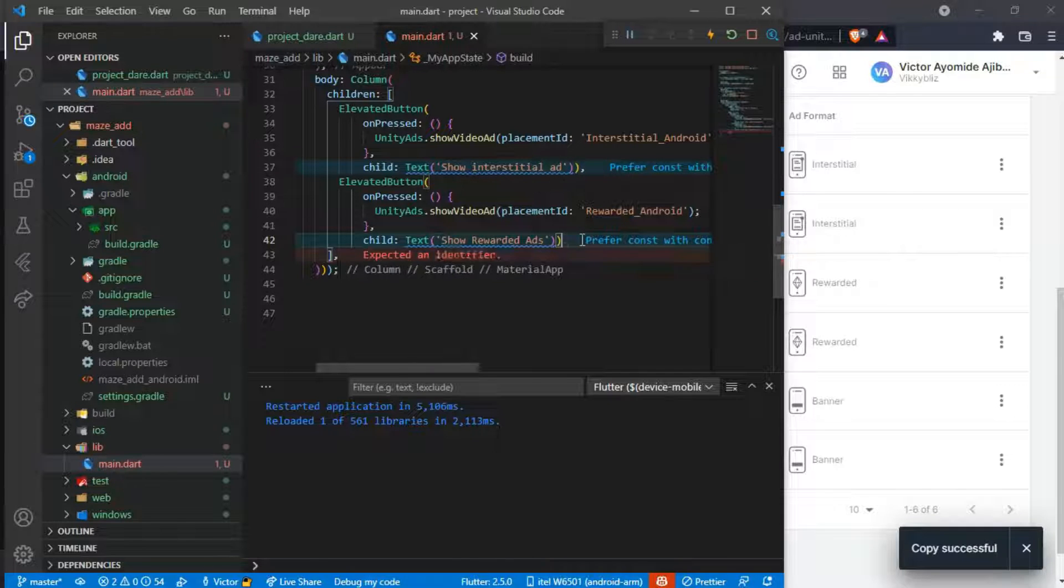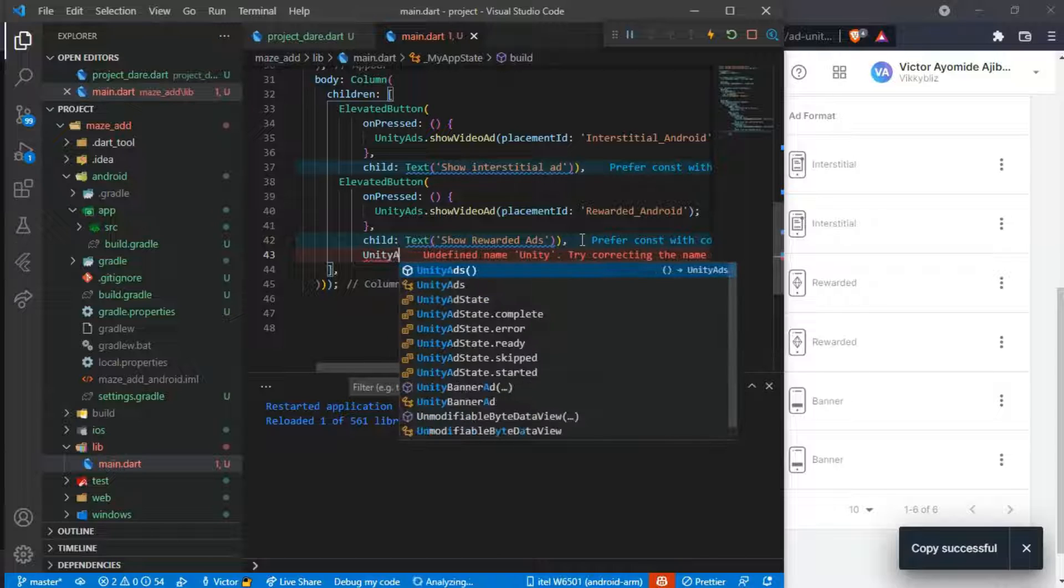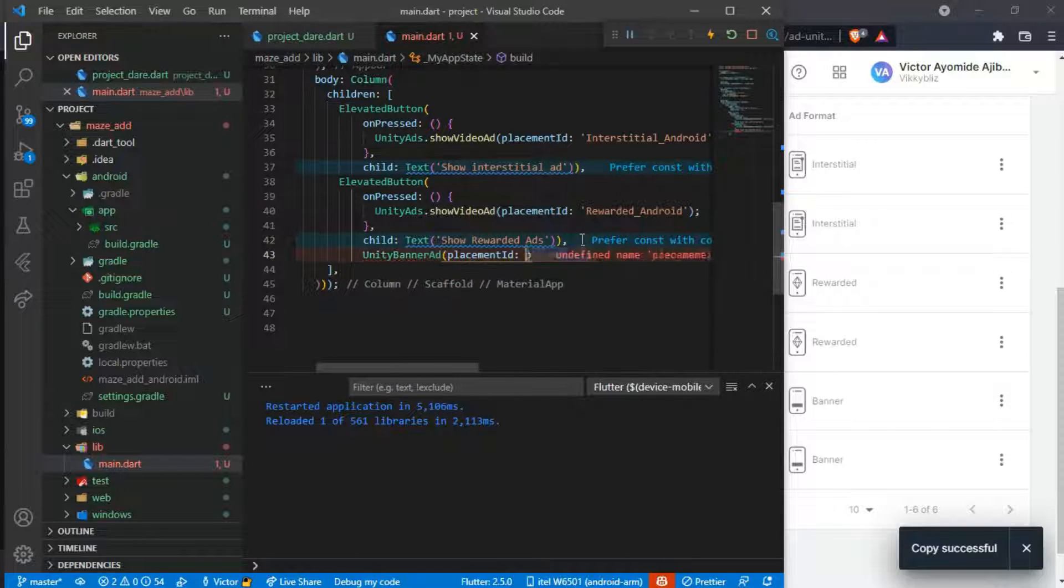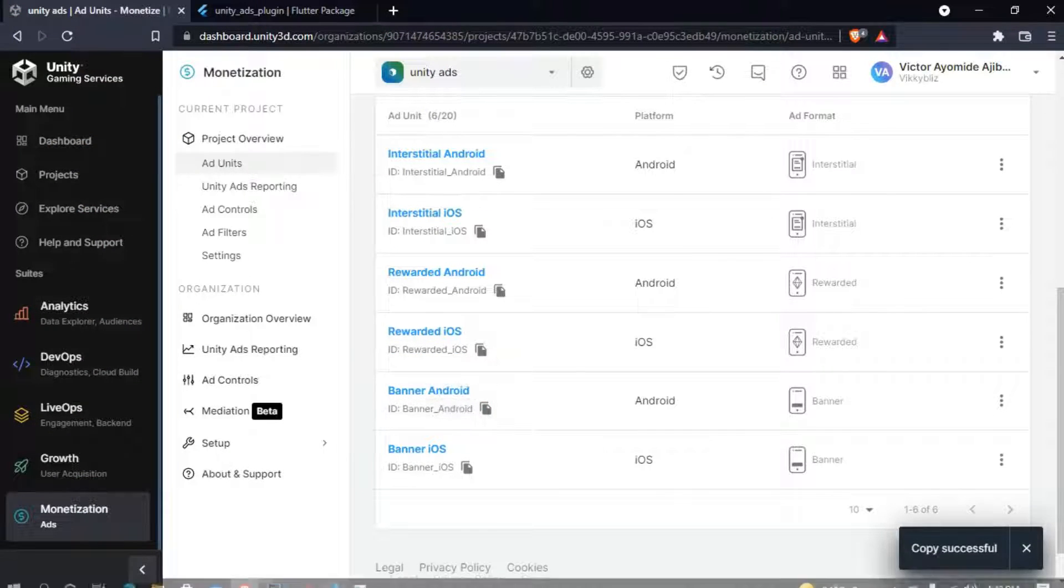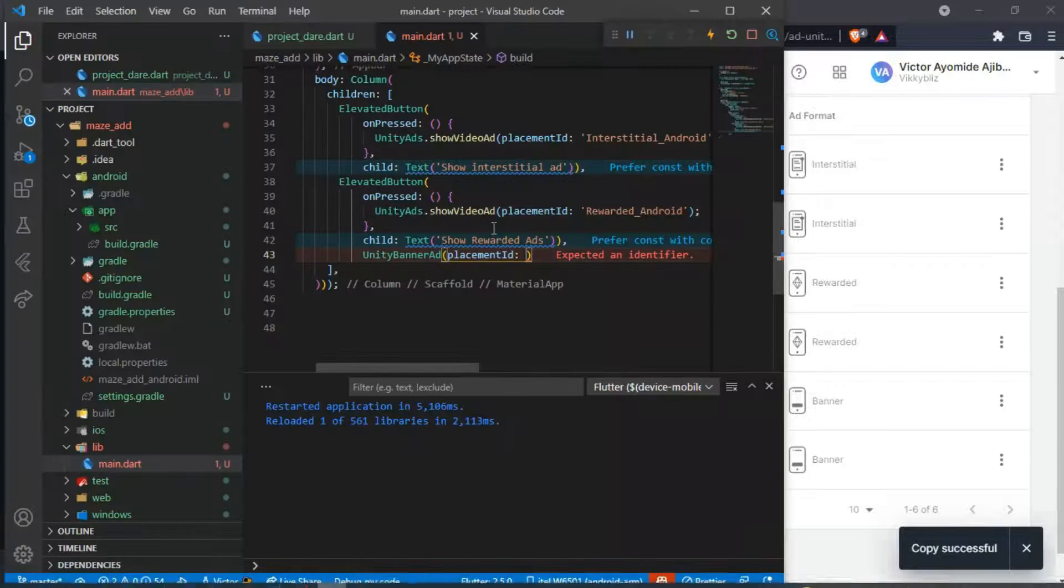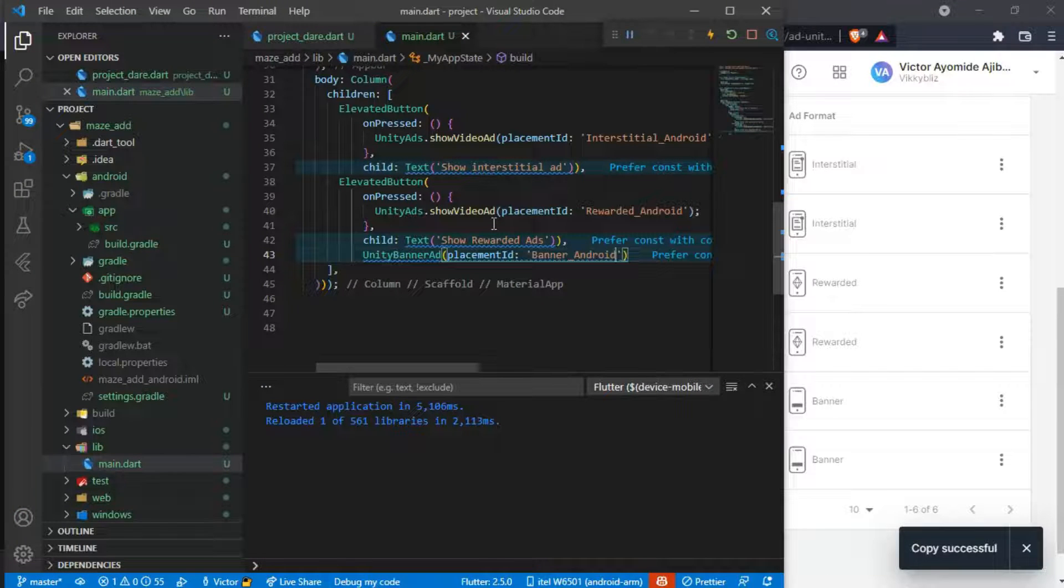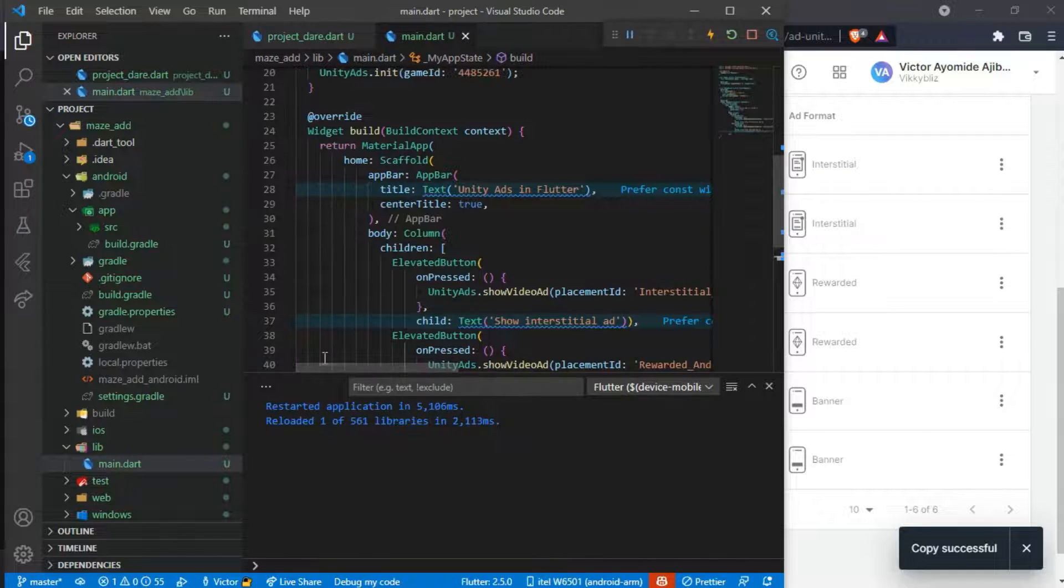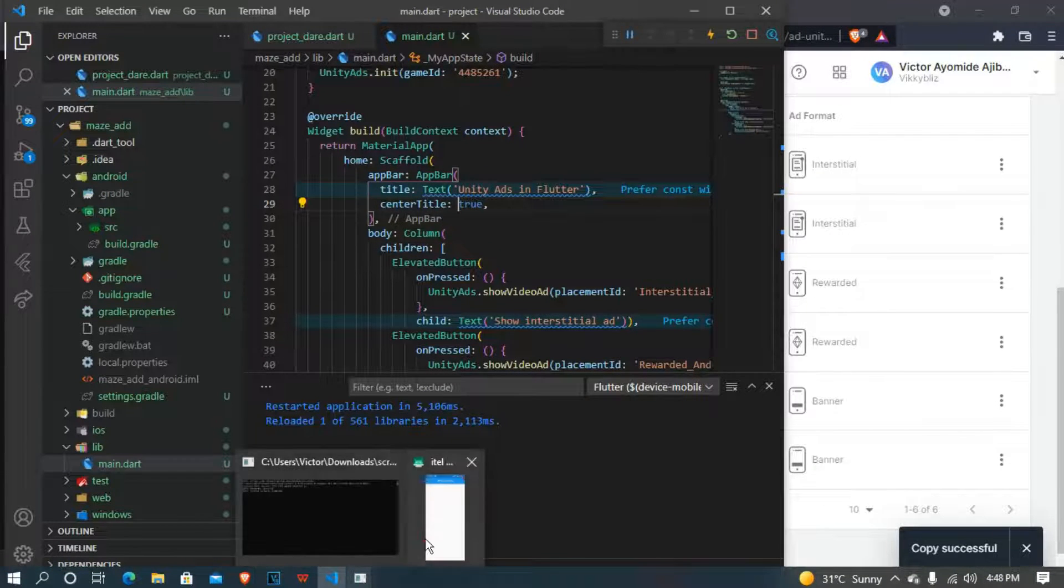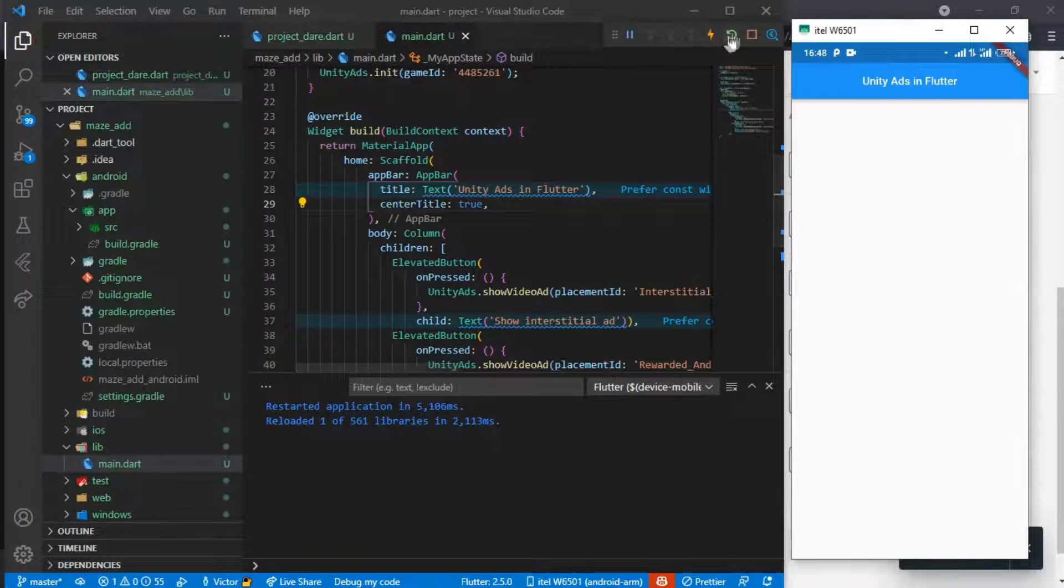And the last thing we'll be adding here is just our UnityBannerAd, and just copy the placements because I'm on Android so I'm using the Android placement. So this is just it, as simple as this. Now we restart our app.